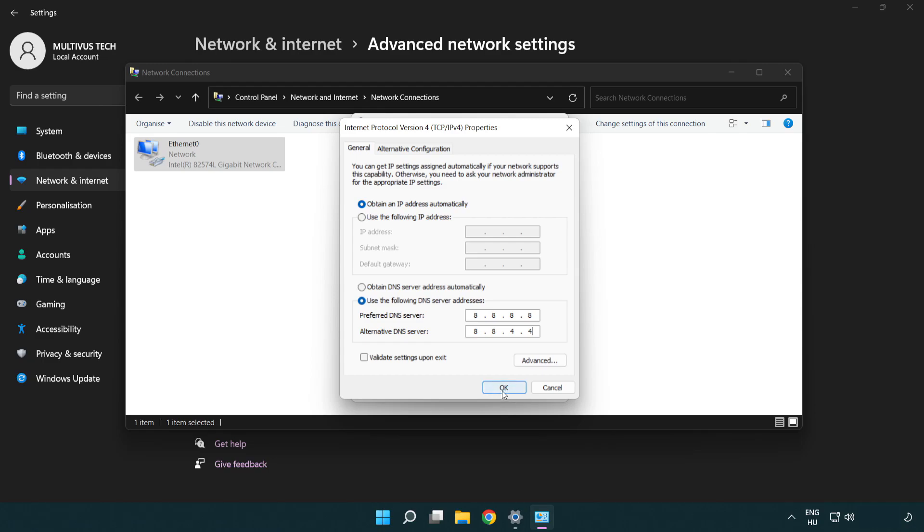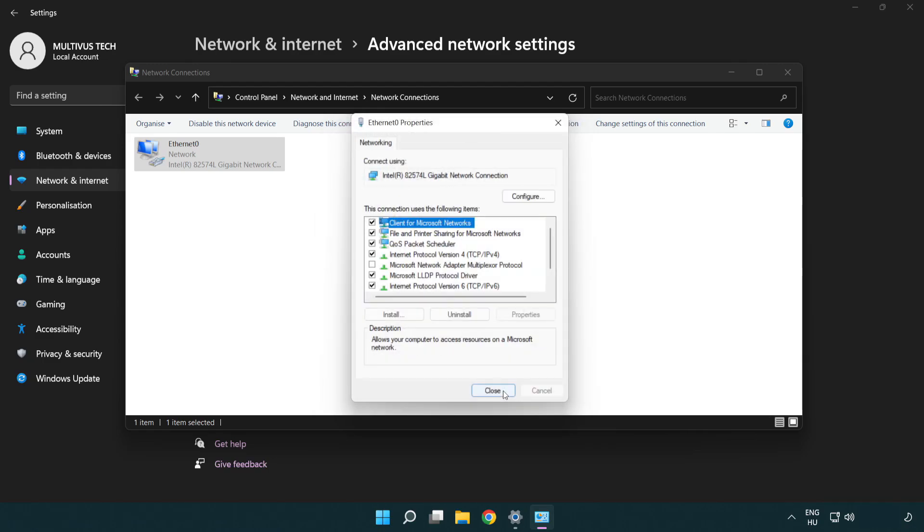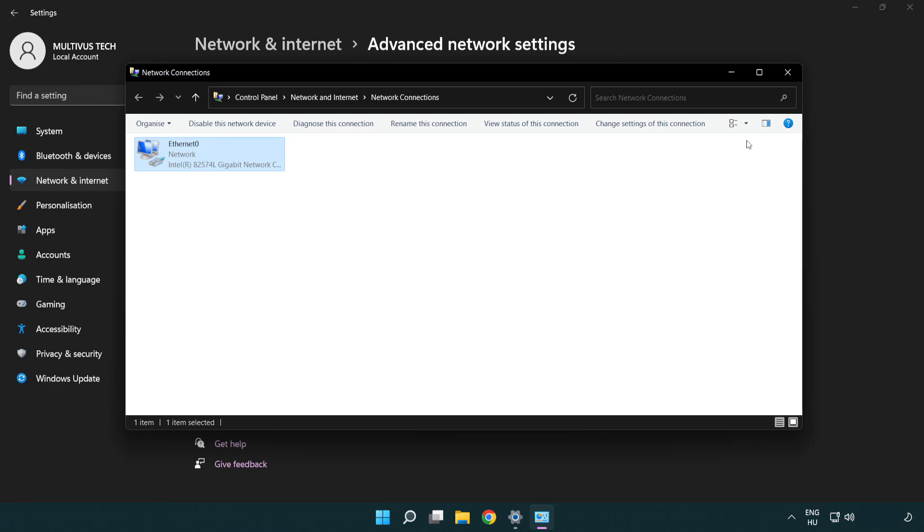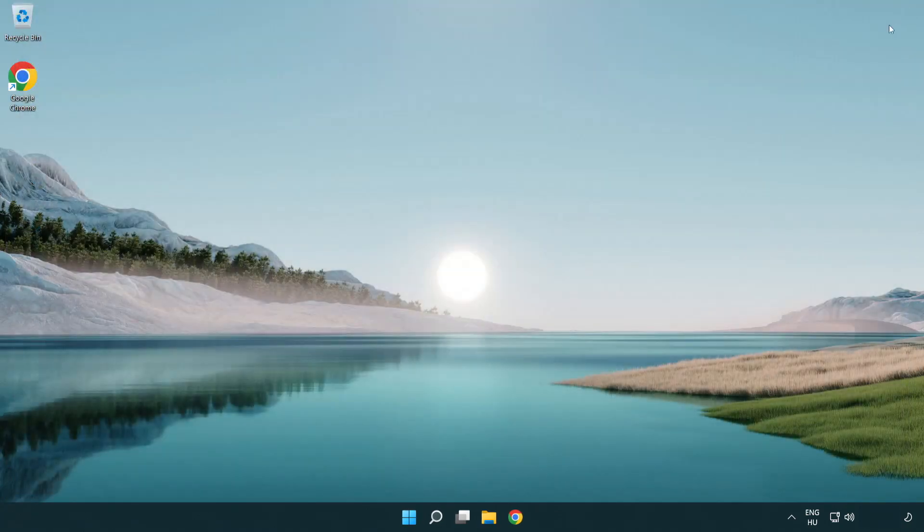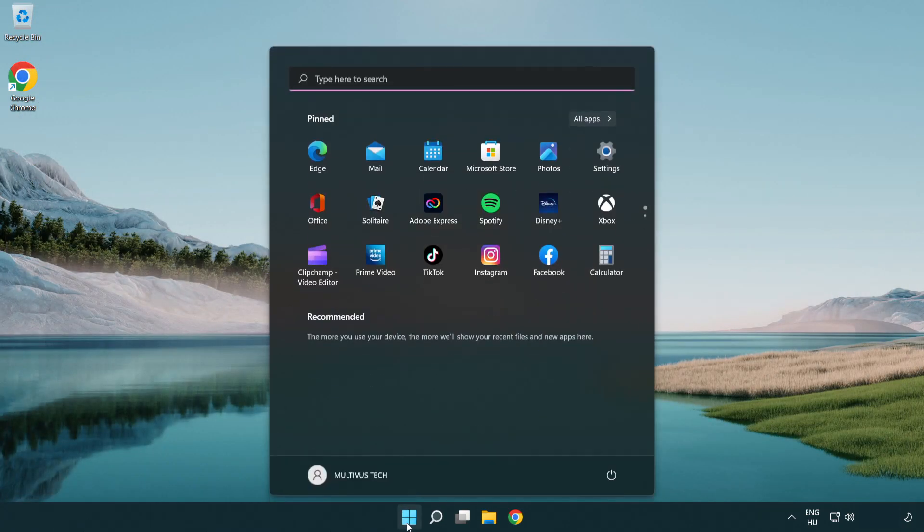Click OK. Click close. Close windows and restart PC.